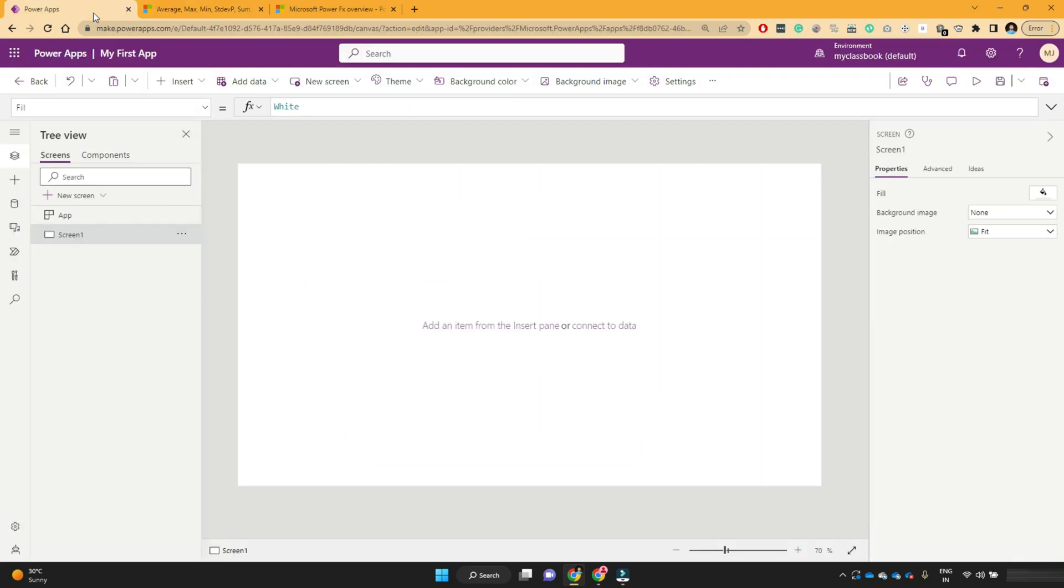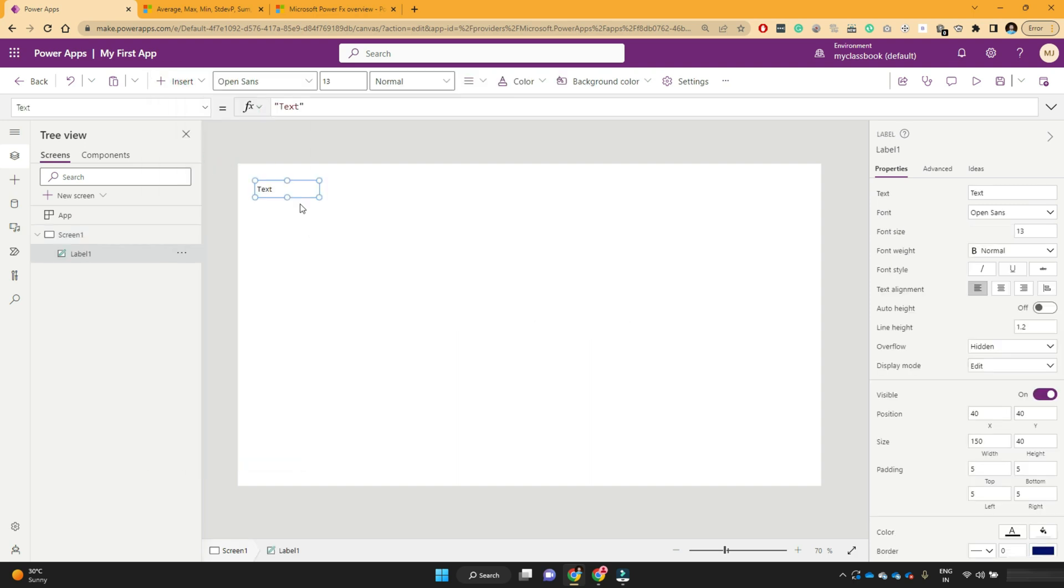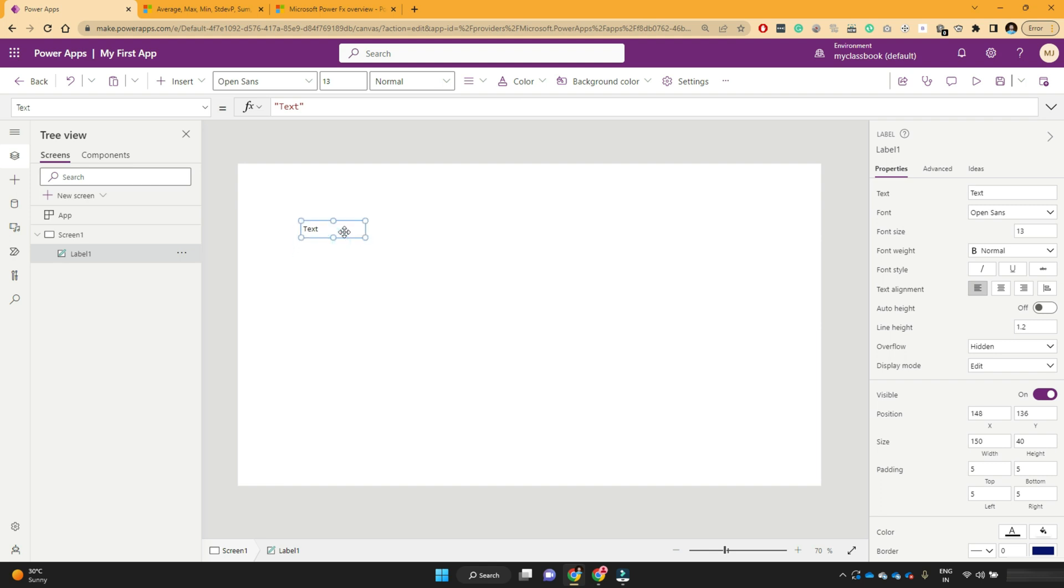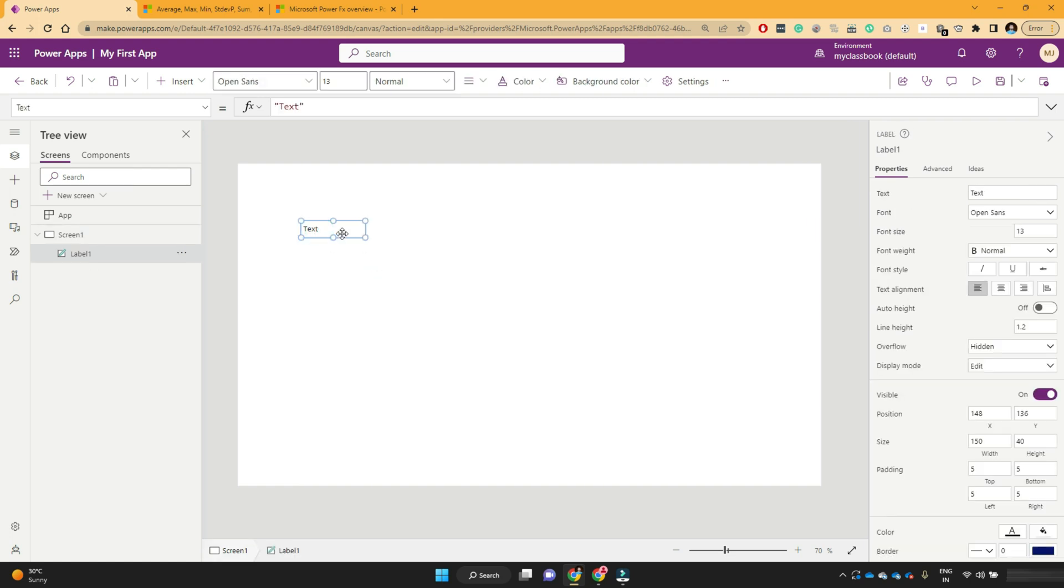I will switch back to my PowerApps studio. And this is my blank screen. So let's add one label. So in the previous lesson, we have seen label is one of the basic control that we will use very frequently while developing the PowerApps.